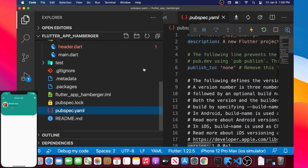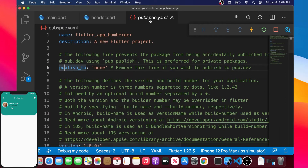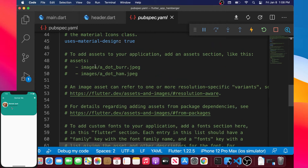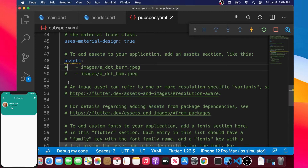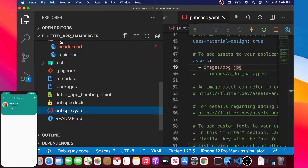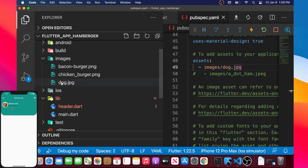Now we need to tell Flutter that we have images inside our code. These images don't require Wi-Fi because they are bundled inside the code. Go inside the pubspec.yaml and remove the comment carefully — you need 'assets' and 'image' on the same indentation level. Replace 'image/dog.png' with the folder name and your image file name.